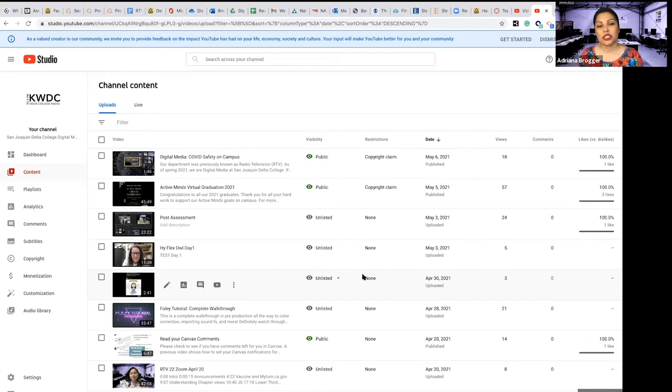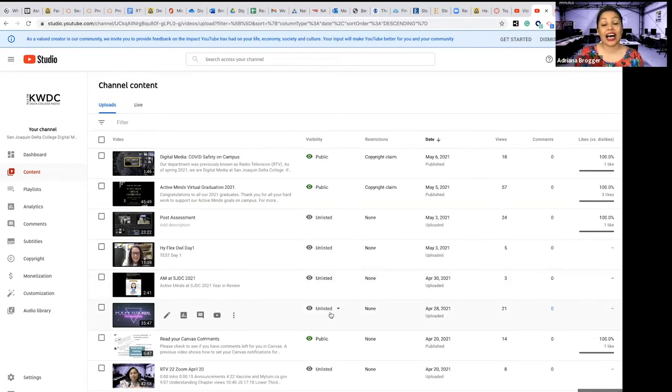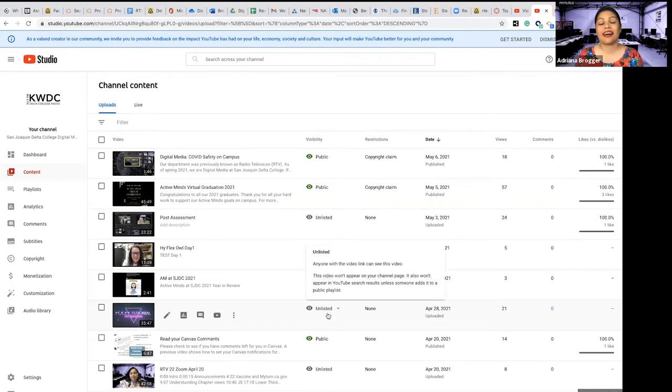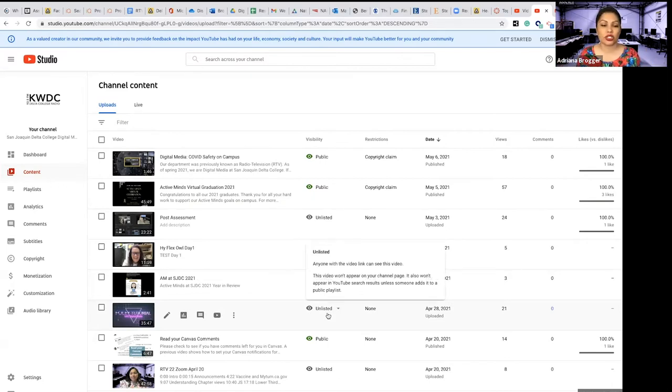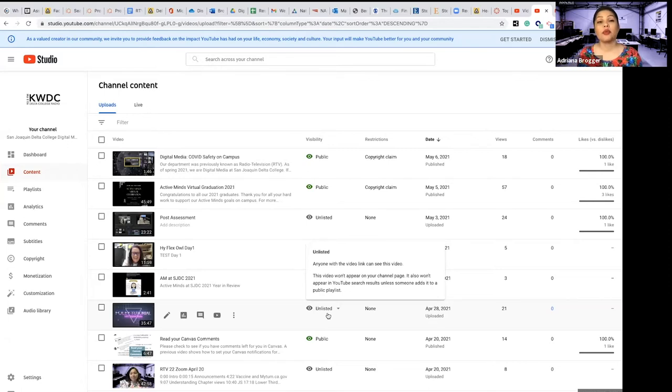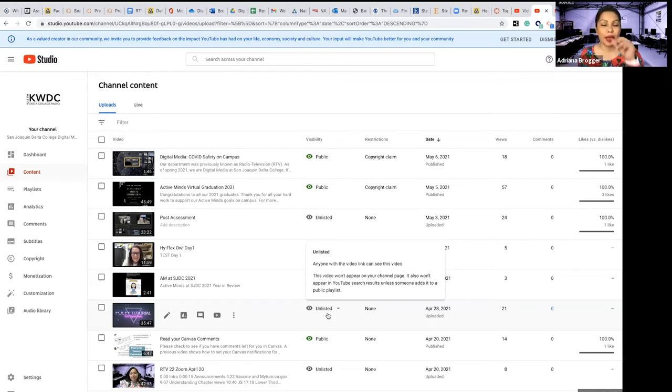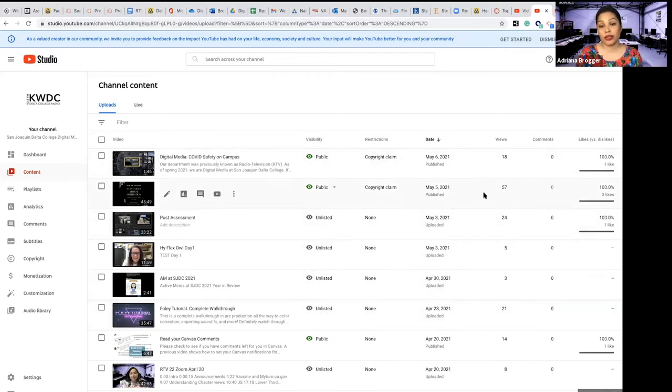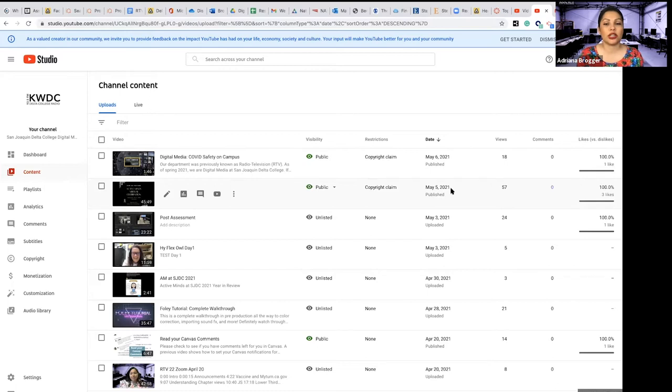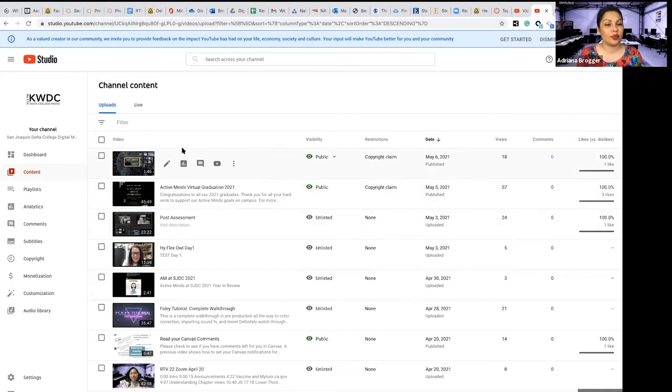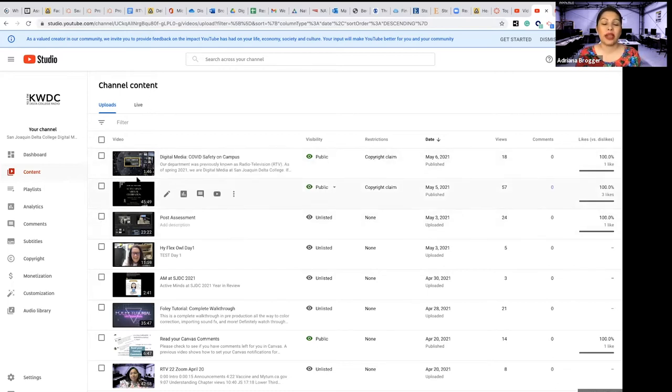Some of the material that we have for a specific class is listed as unlisted because it's just for the people in that class to watch. Our goal is not to have high volume views, but really rather make sure that the content for that specific audience is made available for them. And then others we do want to see that folks are seeing them because they're made for public consumption. So there's the video, it gives you a thumbnail.